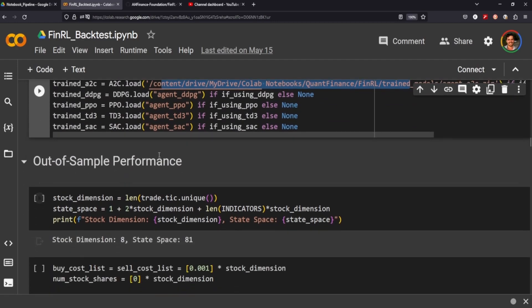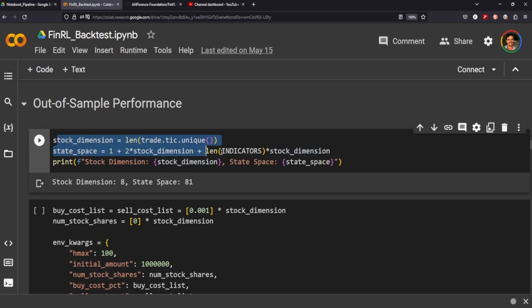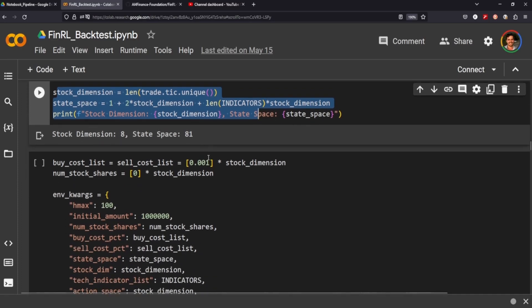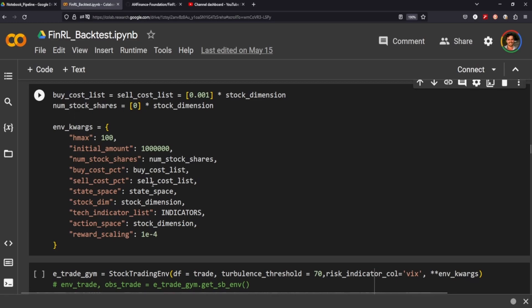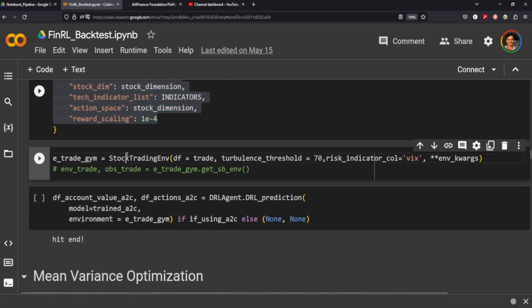Once you have that all loaded up, you need to set up your stock dimension and your state space. Essentially you're setting up how many stocks you'll be trading and the state space, which is the window from which your agent will make decisions. You want to match this to the way you trained the model — it would obviously have less than ideal effects on your agent if you used a different environment than the one it was trained on.